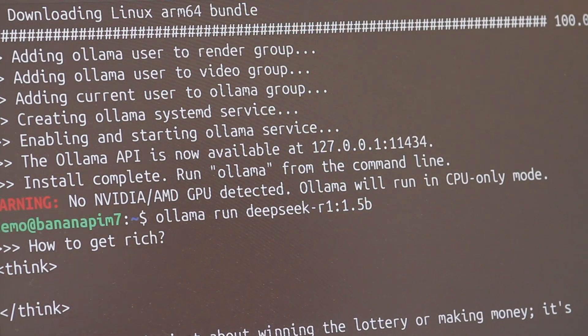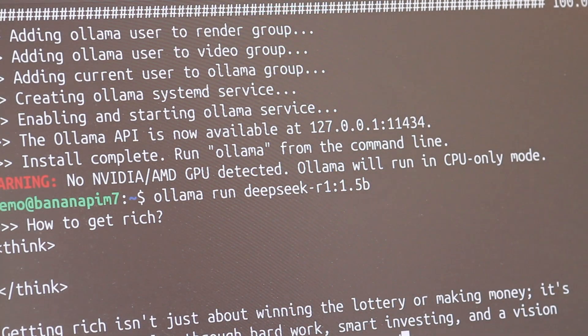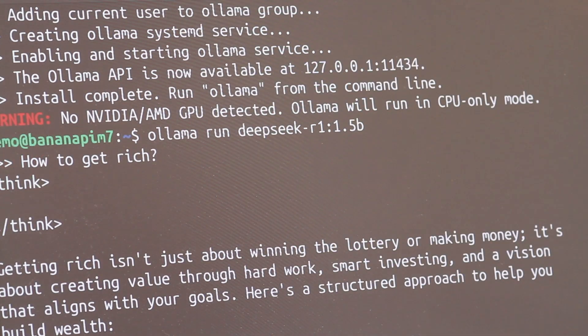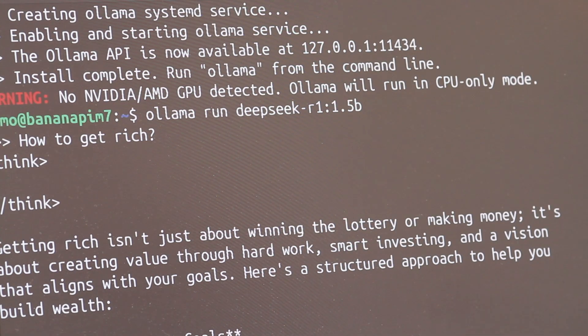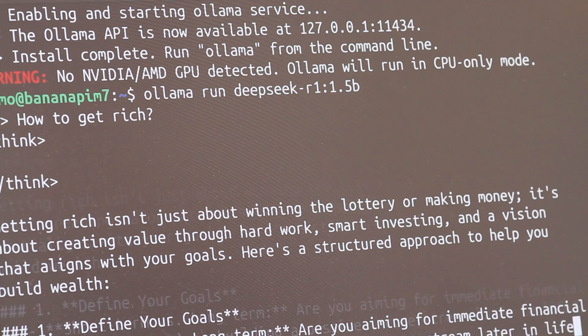Now grab that money and let's move on to the next topic. Next up, I'll introduce the second method, which utilizes the RKNPU.